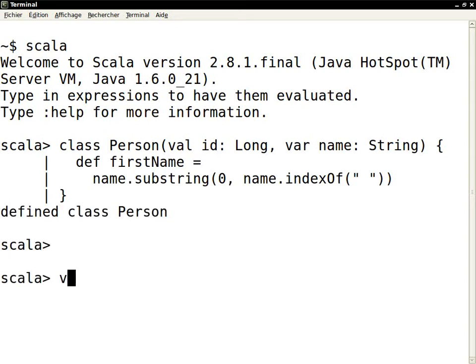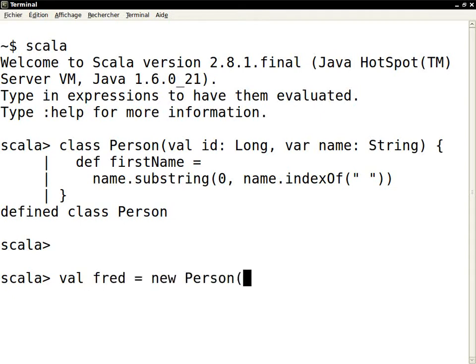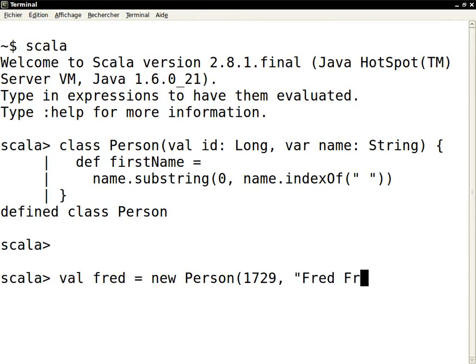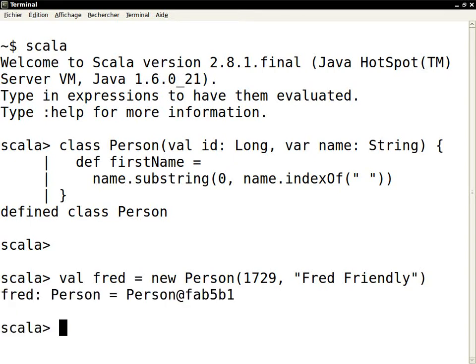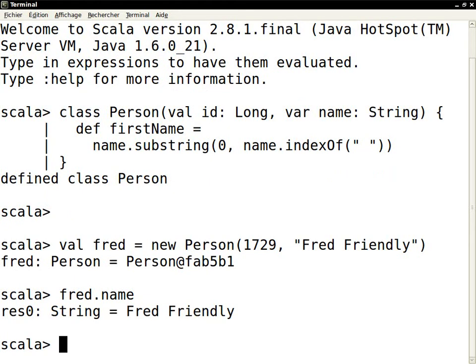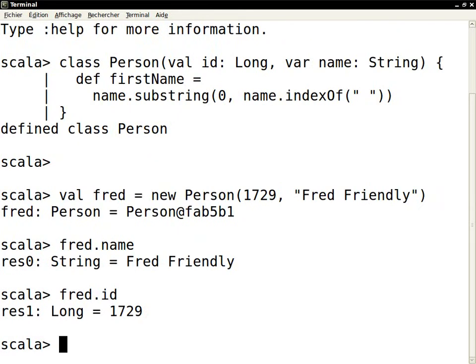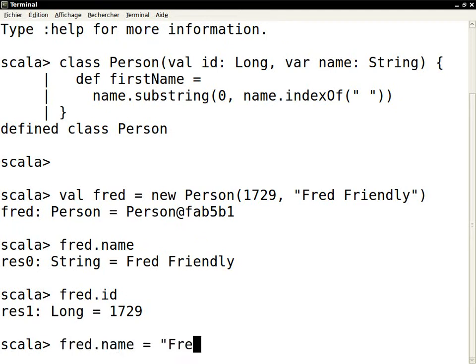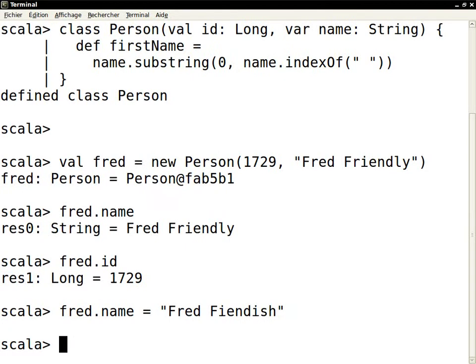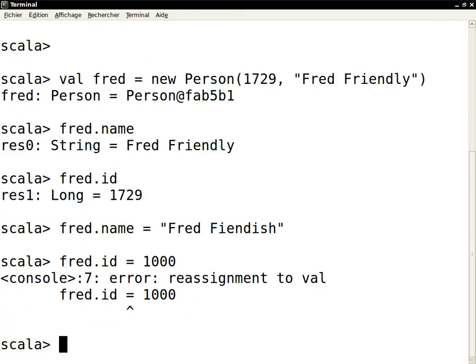Let's make a person object. We have to give an ID and a name. We can look at the name. We can look at the ID. We can change the name. But we can't change the ID because it's a val. So there we would get an error.